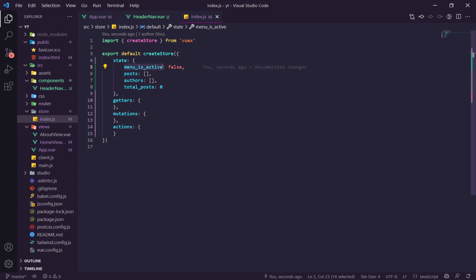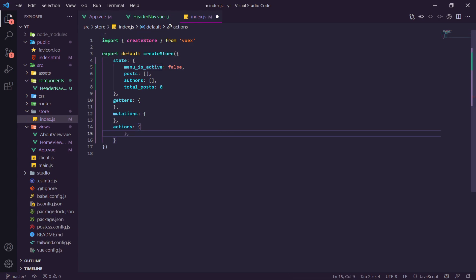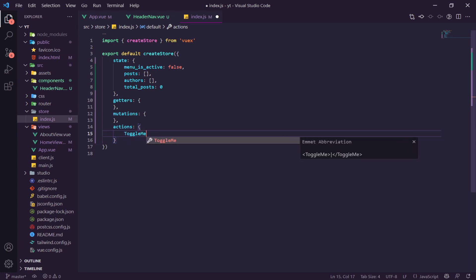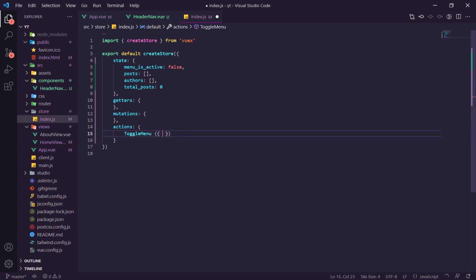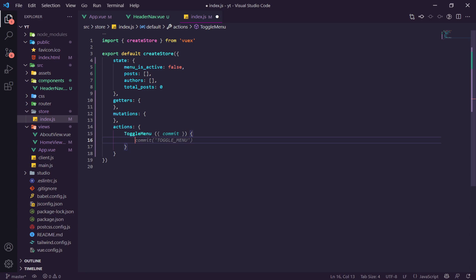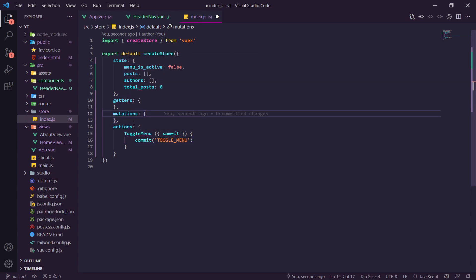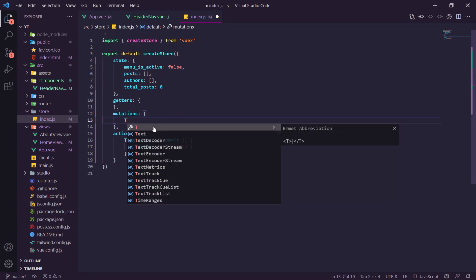We need a couple of actions and mutations to toggle the menu. We create an action called `toggleMenu` that calls `commit('TOGGLE_MENU')`. The mutation `TOGGLE_MENU` accepts a direction parameter — if direction equals 'open', it sets `state.menuIsActive` to true; if direction equals 'close', it sets it to false; otherwise it just toggles the current state with `state.menuIsActive = !state.menuIsActive`.